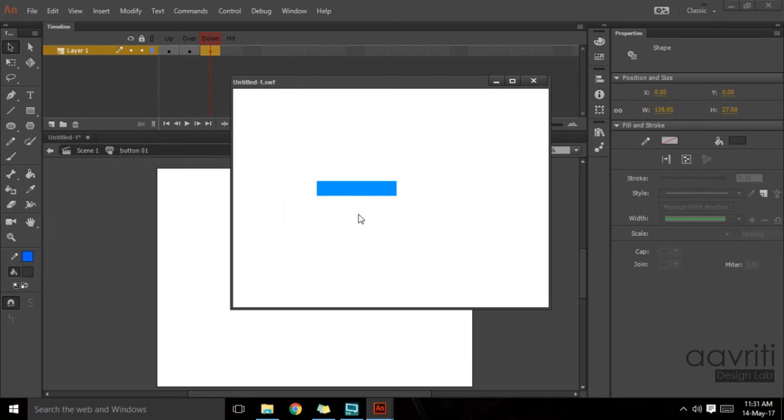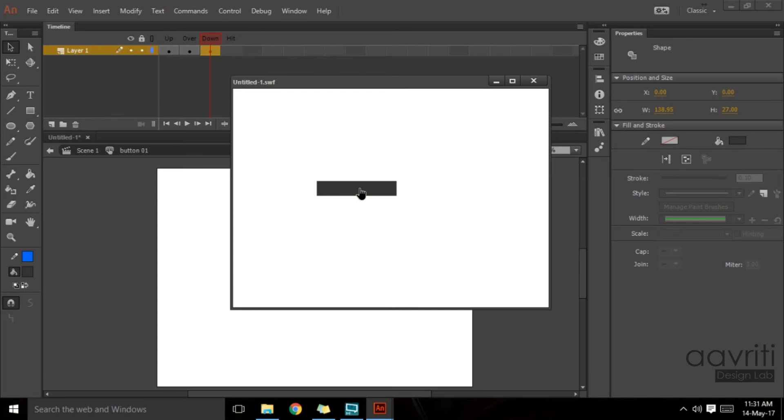The down stage means when my cursor is on the button and the mouse click is enabled, enabled means I am still holding the mouse click, I haven't left it yet. If I leave it, it will go back to the over state in this case because I am returning back to the same instance of time where the button is placed.